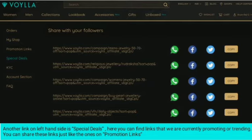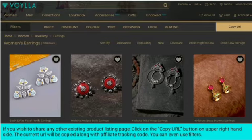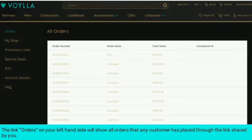If you wish to share any existing product listing page, click on the Copy URL button on the upper right-hand side. The current URL will be copied along with your affiliate tracking code. The Orders link on your left-hand side will show all the orders that any customer has placed through the link shared by you.